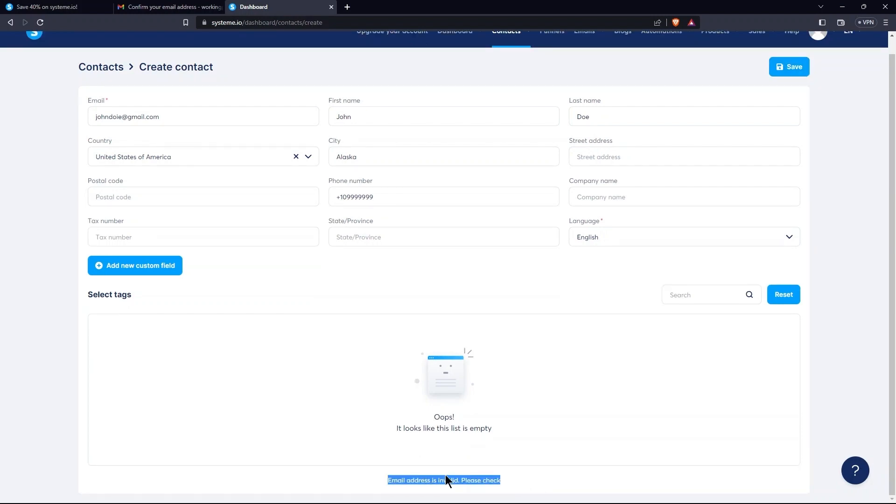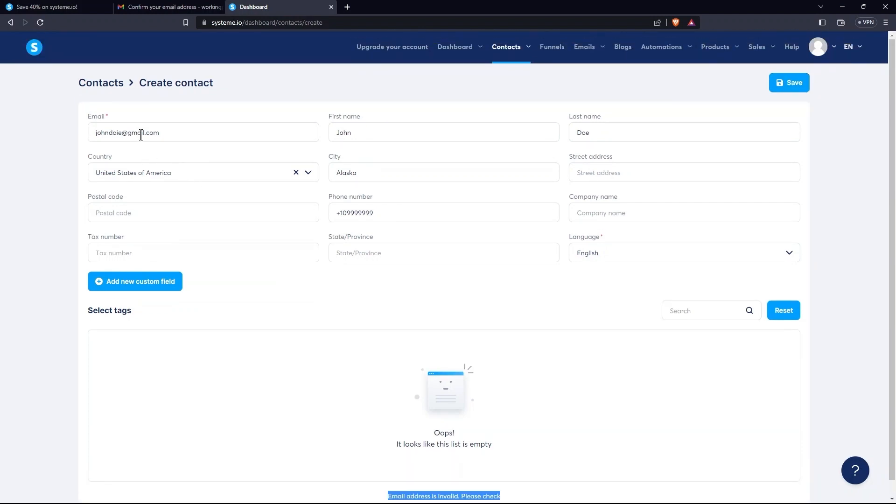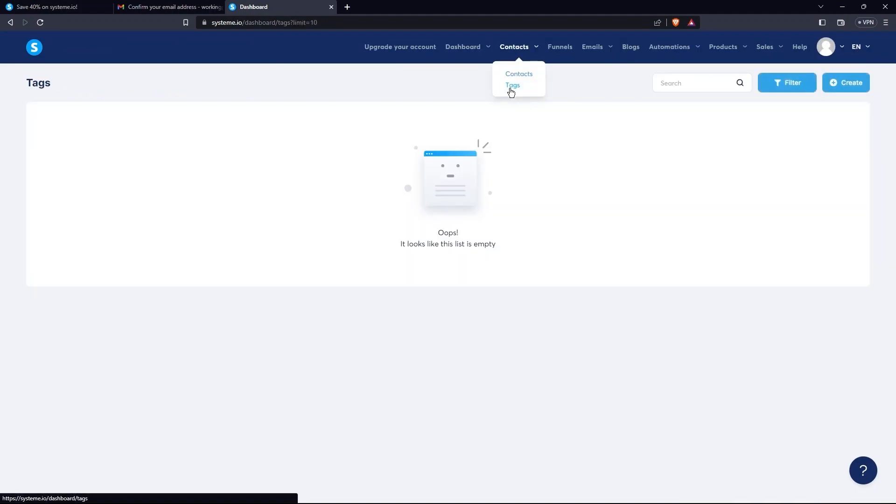Now, from the bottom, you can see the email address is invalid. So, make sure you provide a valid email address here. Now, from the Contacts tab, open Tags.